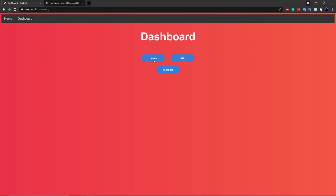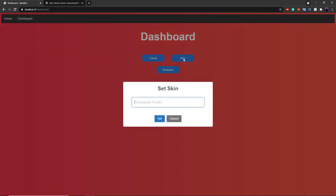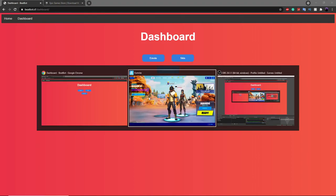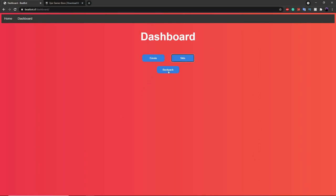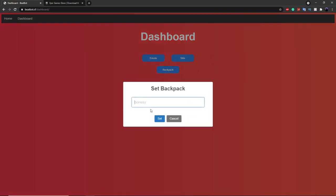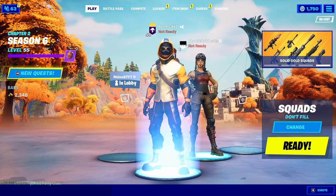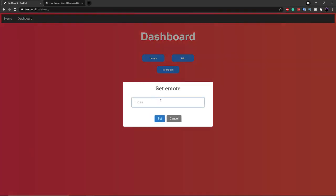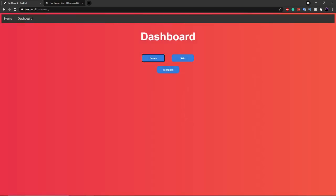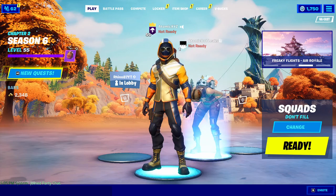Now once you've invited it to your party, you can do all of the commands. Going back to the website, you can see we have an Emote command, a Skin command, and a Backpack command. Just click on the button and it'll change the skin to whatever you type in. So let's do Renegade Raider — and then it'll change to the Renegade Raider skin, as you guys can see right over here. You can also change your Backpack, so we can type in Ghost Portal — and you'll see it has a Ghost Portal as the Back Bling. For the Emote, you can do Floss or Laugh It Up, and that'll change the Emote to Laugh It Up.